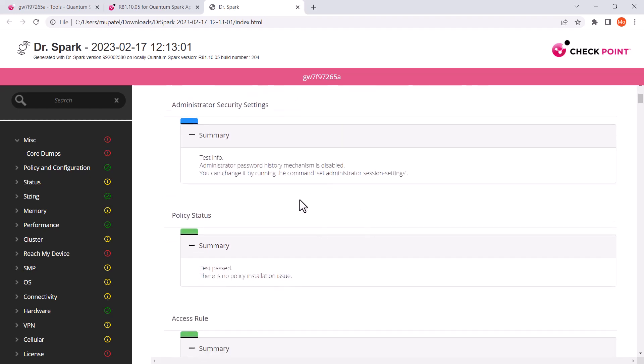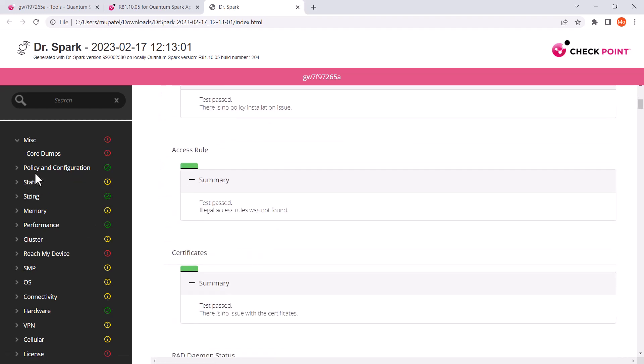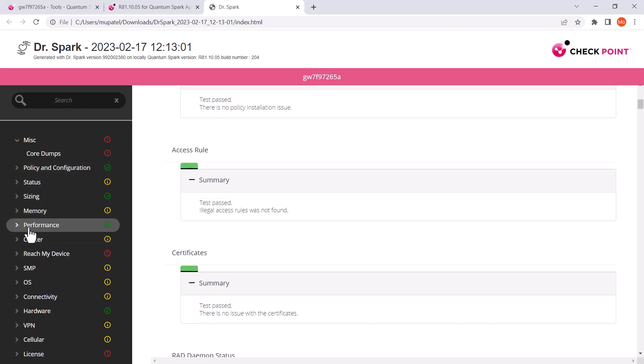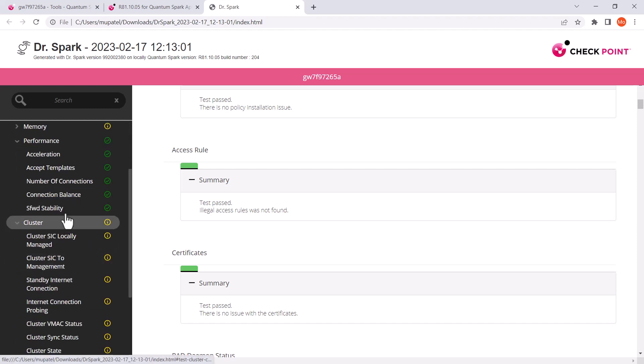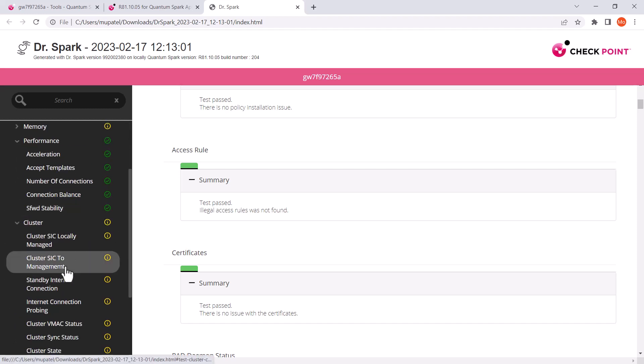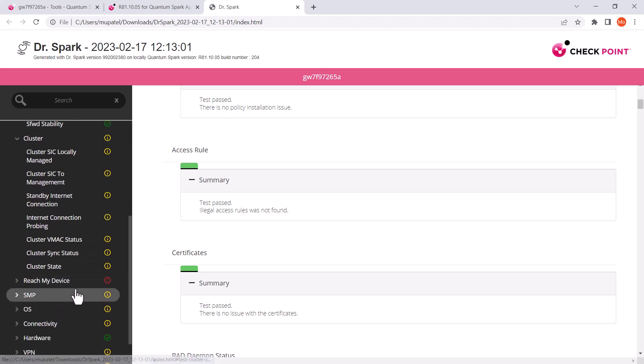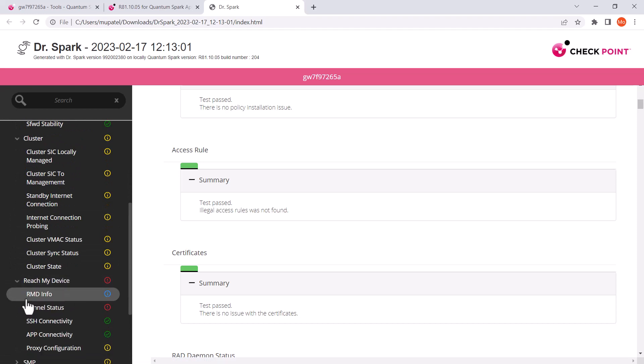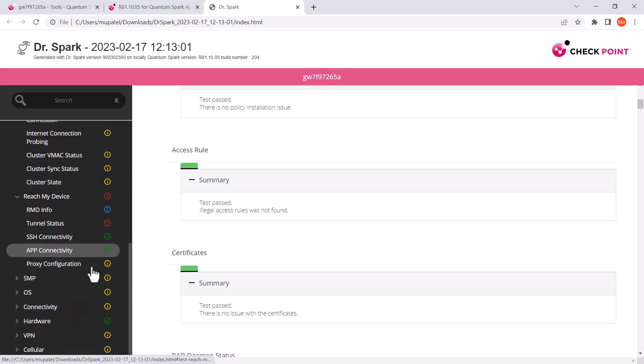Other information around the policy test, access rules, all these different checks that it has actually done we can see here in more detail. Some of these things I haven't configured and have purposely broken them so you can actually see some of the report that actually comes out.